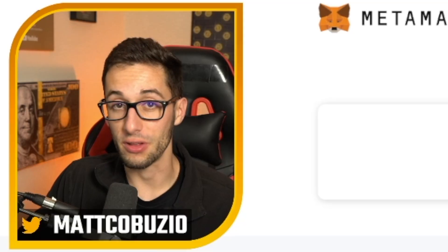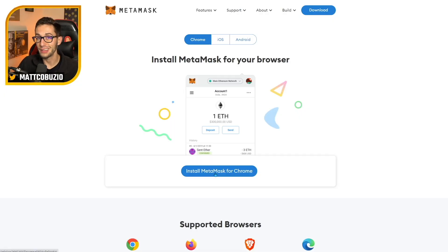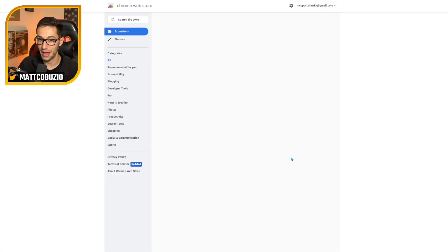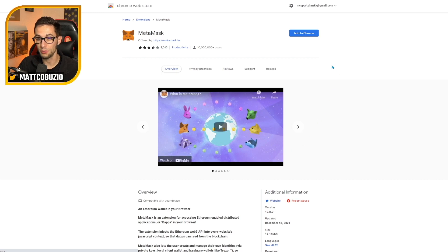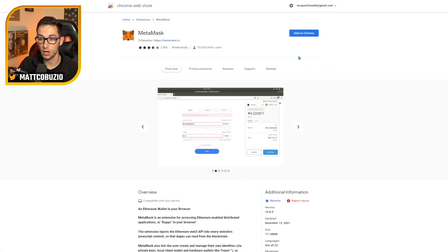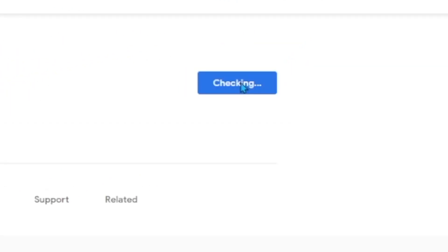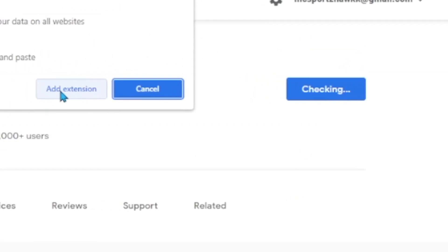You can also use Brave or Edge, and you can use all four. I'm going to go ahead and click install MetaMask for Chrome, and it's going to bring me over to the Chrome extension store. If you've never installed an extension on Chrome before, this is what it's going to look like in the Chrome web store. You're going to click add to Chrome.